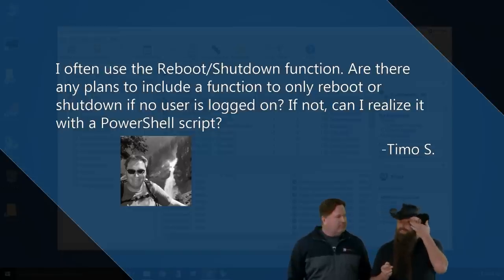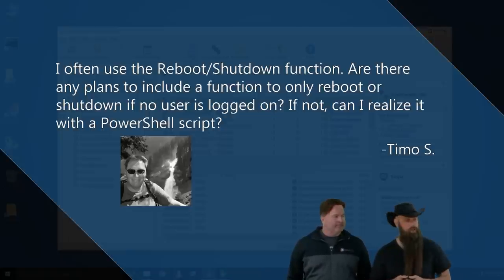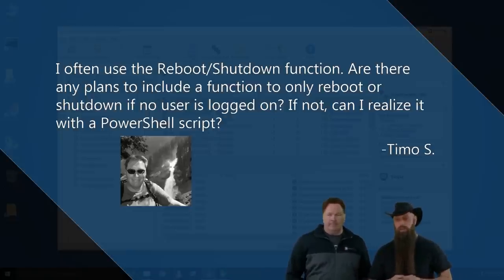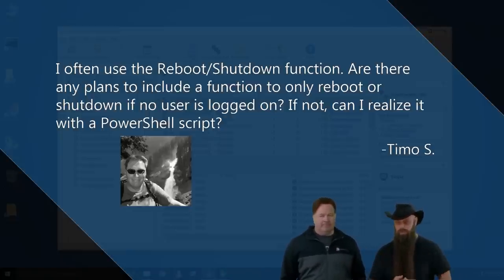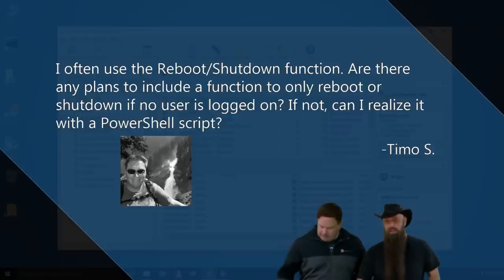Okay, that functionality exists right now, natively. And yes, the answer, of course, I'm sure Chris is doing three backflips right now. Of course, you can realize that with a PowerShell script.